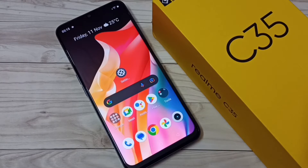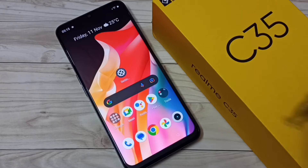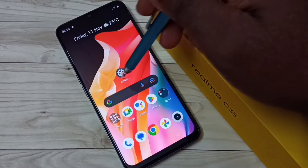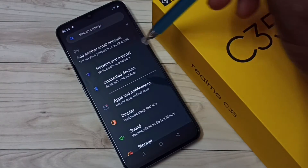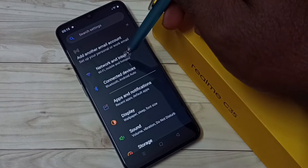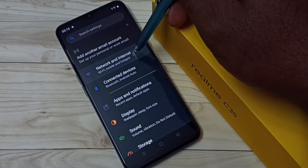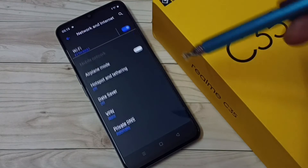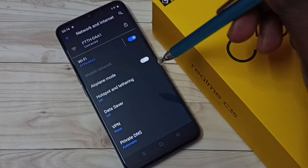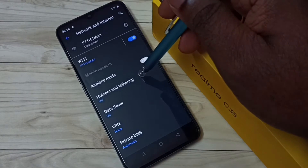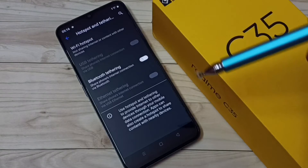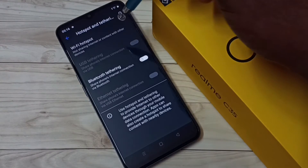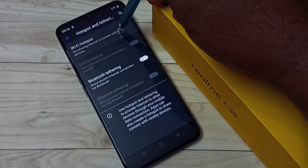Hi friends, this video shows how to create a mobile hotspot. Go to Settings, tap on the Settings app icon, then select Network and Internet, then select Hotspot and Tethering, then select Wi-Fi Hotspot.